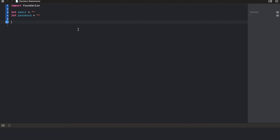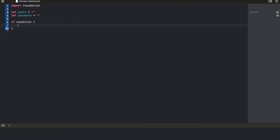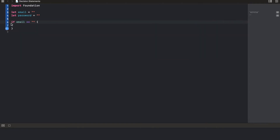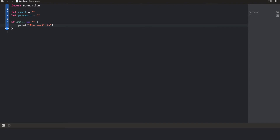The first type of decision statement we're going to cover is the if statement. The syntax is: if, a condition, and a block. A condition is simply an operation or a set of operations that results in either true or false. For the instance of the login, we want to check if the email is empty or not. So we're going to say: if email double-equals nothing. If you remember from my last video, this means "equal to" — we're comparing the two. And if they are the same, we want to print: "email is required".